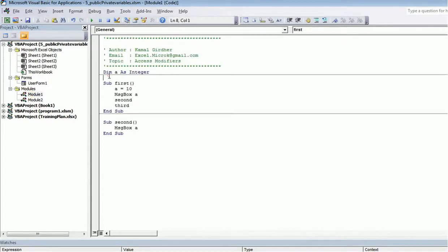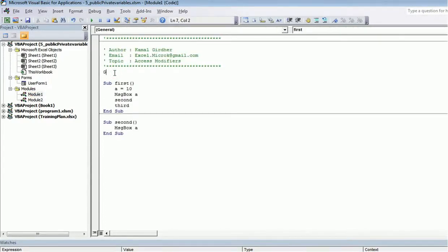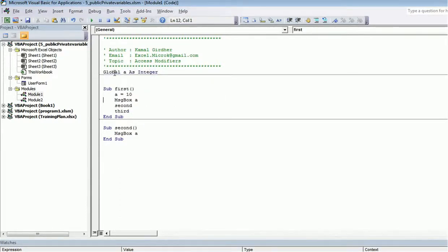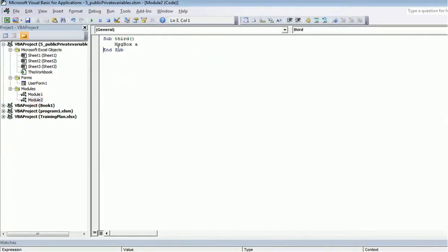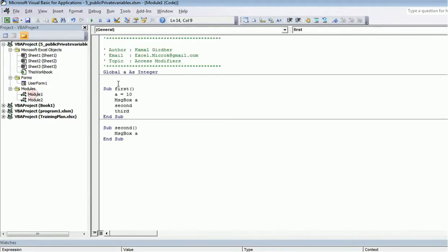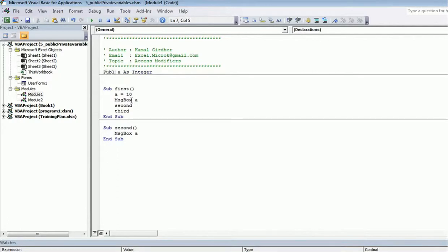If you want to access the variable in another module, you should define it using the keyword global: global a as integer. Now a is assigned in 'first', printed in 'second', and also printed in 'third' which is in Module 2. When we run this, it displays 10 three times across all three sub procedures. That is the scope of global — it spans multiple modules.